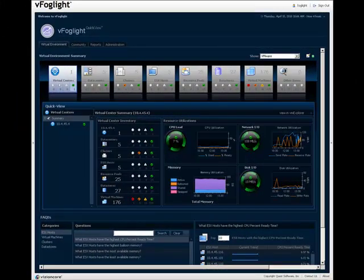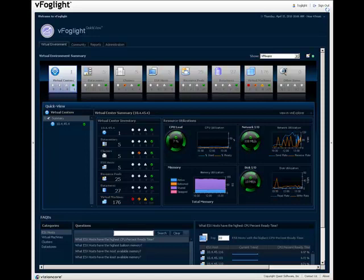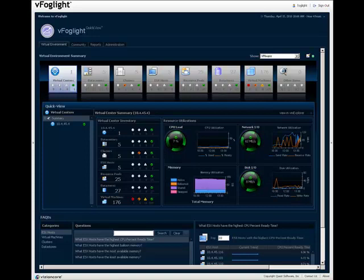vFoglight is a virtualization management solution that provides performance monitoring, capacity planning, chargeback, and service management to help organizations mitigate the impact of resource sharing and support key business objectives.